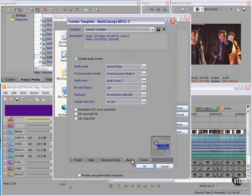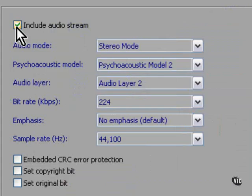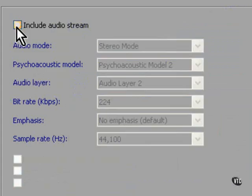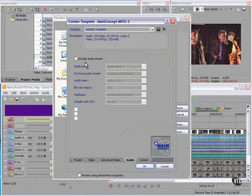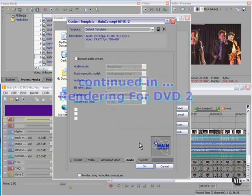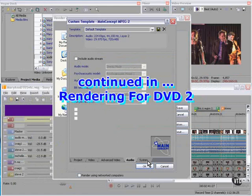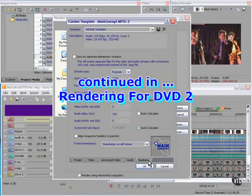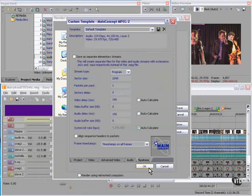As far as audio, unclick the include audio stream because we're not creating a self-contained MPEG file with audio. We're creating separate audio and video streams. Leave this as is.